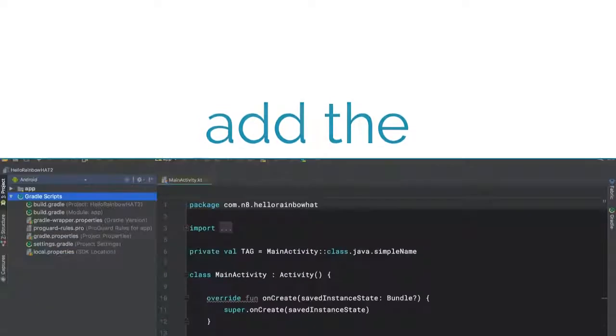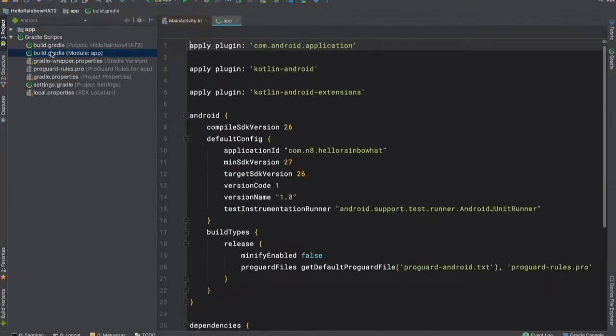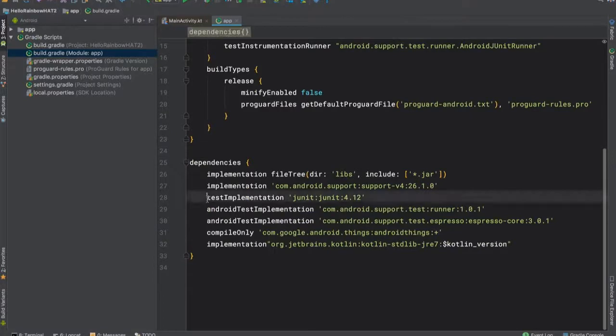To use the Rainbow Hat driver, we'll start off by adding the dependency. We'll start by opening the project's build.gradle file. We're then going to remove the test dependencies because we won't need them for this tutorial.